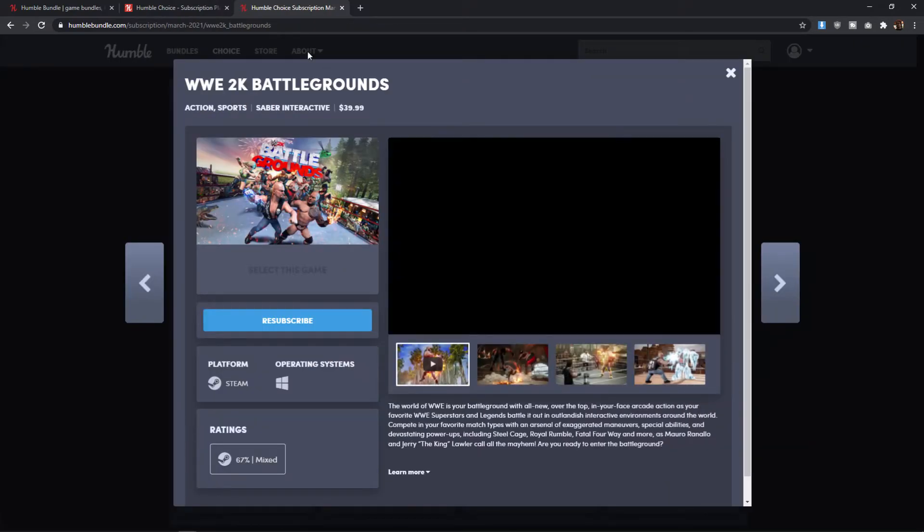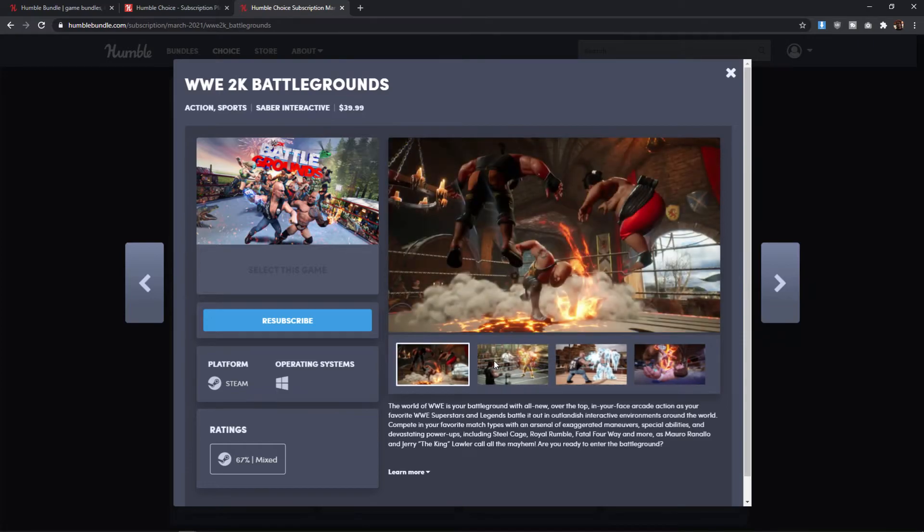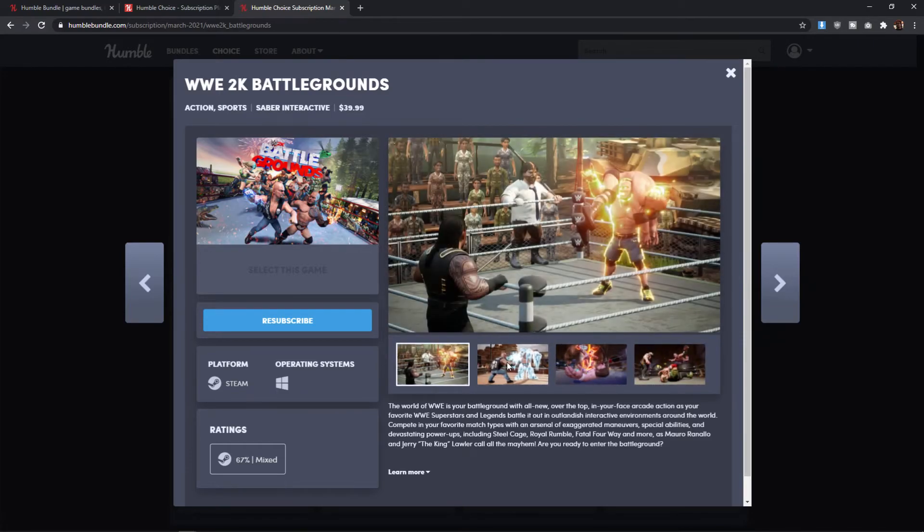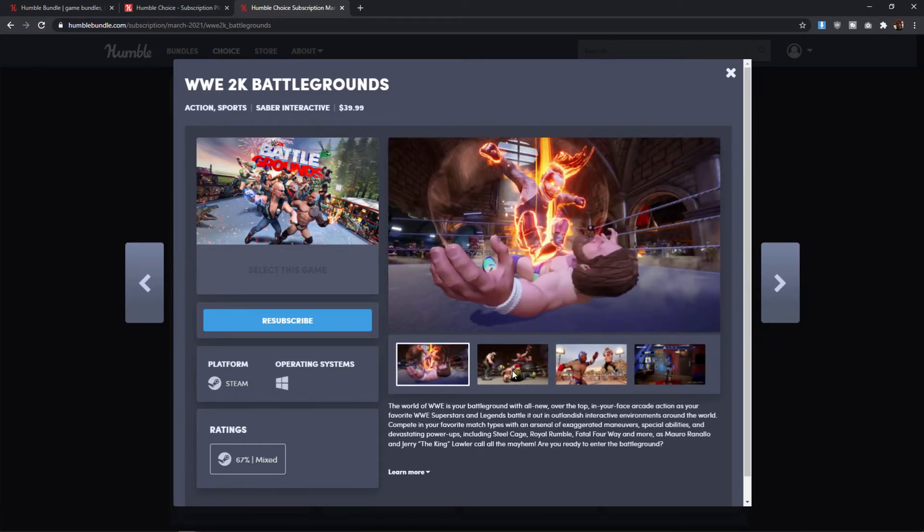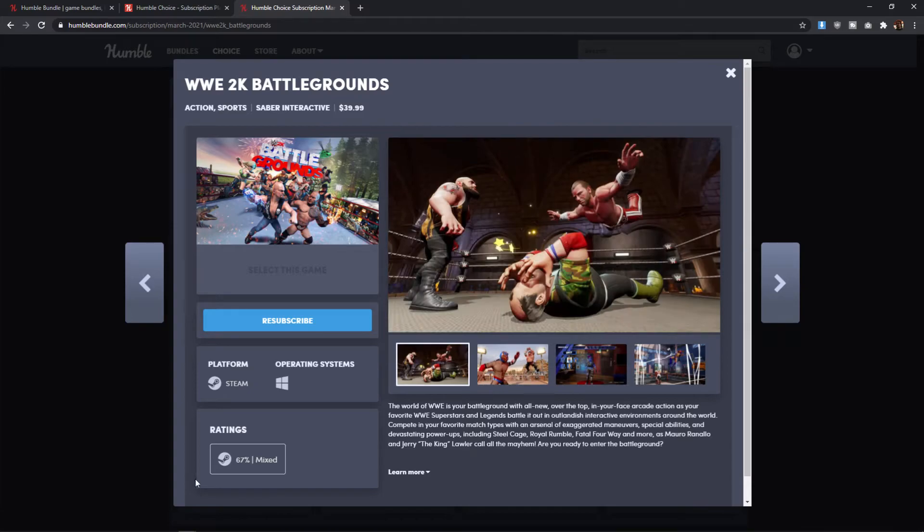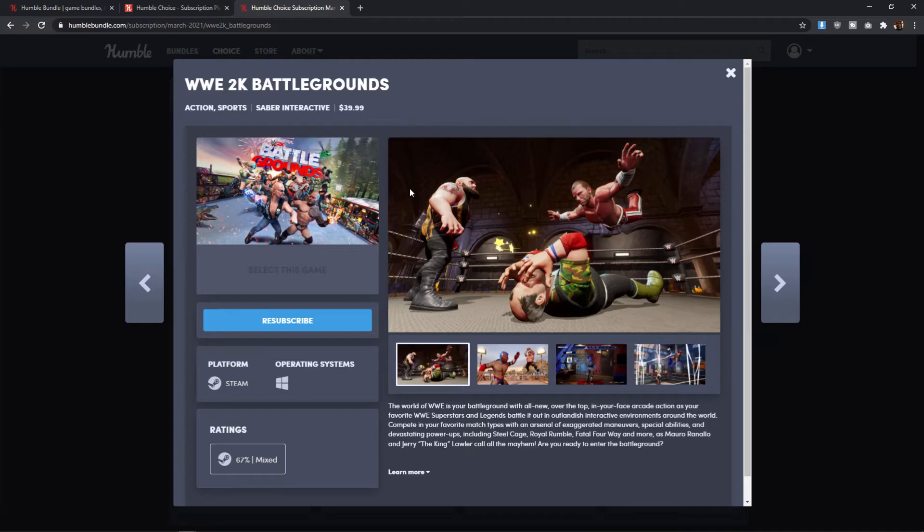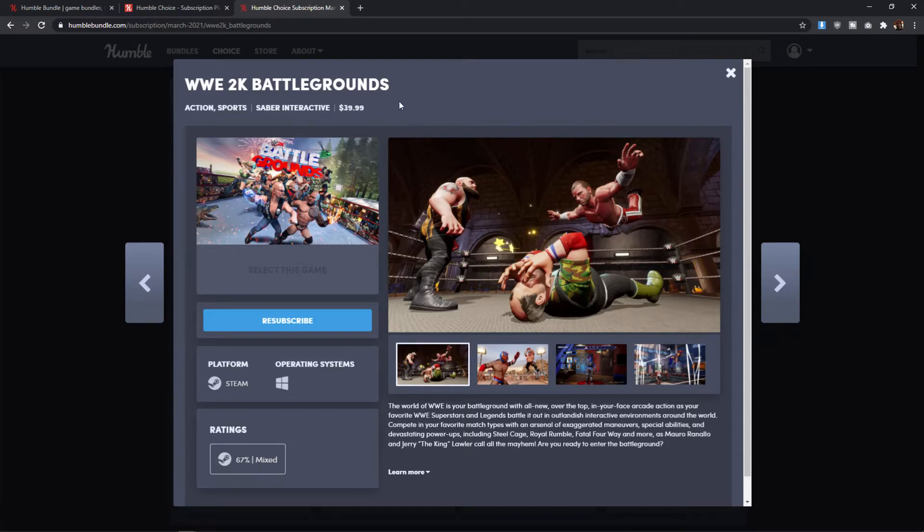We have WWE 2K Battlegrounds, which is a weird sort of like chibi-looking WWE wrestling game. It's got 67% mixed ratings on Steam and apparently costs $39.99, which is ridiculous. And this is the kind of game that I feel really bloats the price of the choice bundle when they say like, Oh, it's over $200 worth of games. It's like, yeah, but you have stuff like this in here. Like, who's paying $40 for this? So this definitely doesn't pull me in. And the combination of, you know, the ratings and the overall price, I think, just doesn't warrant any sort of excitement either, even if you like WWE.